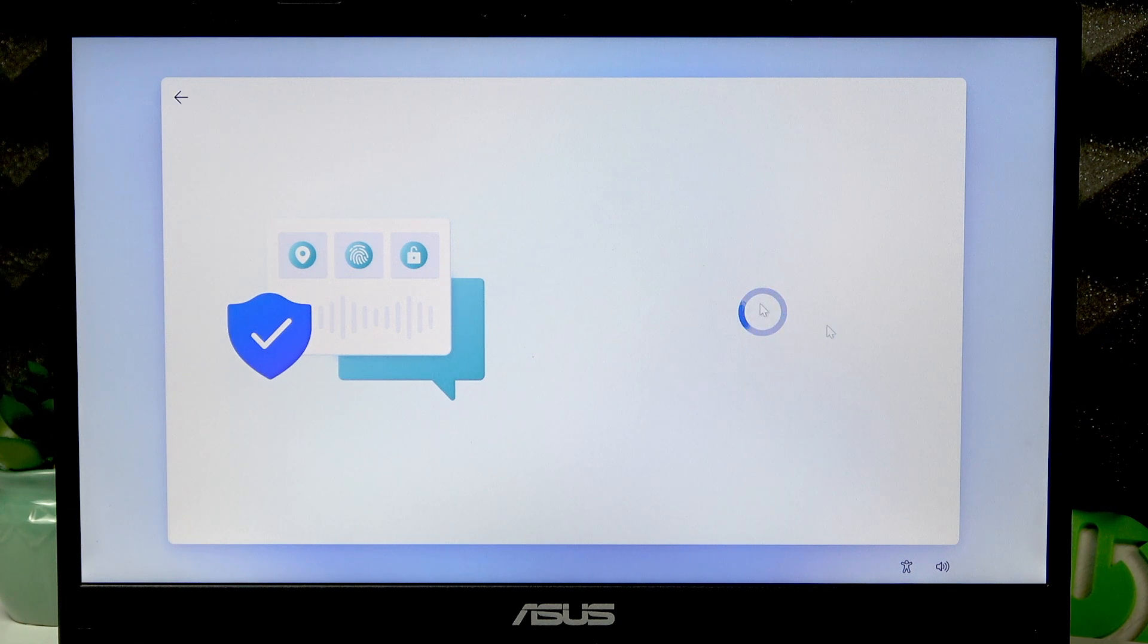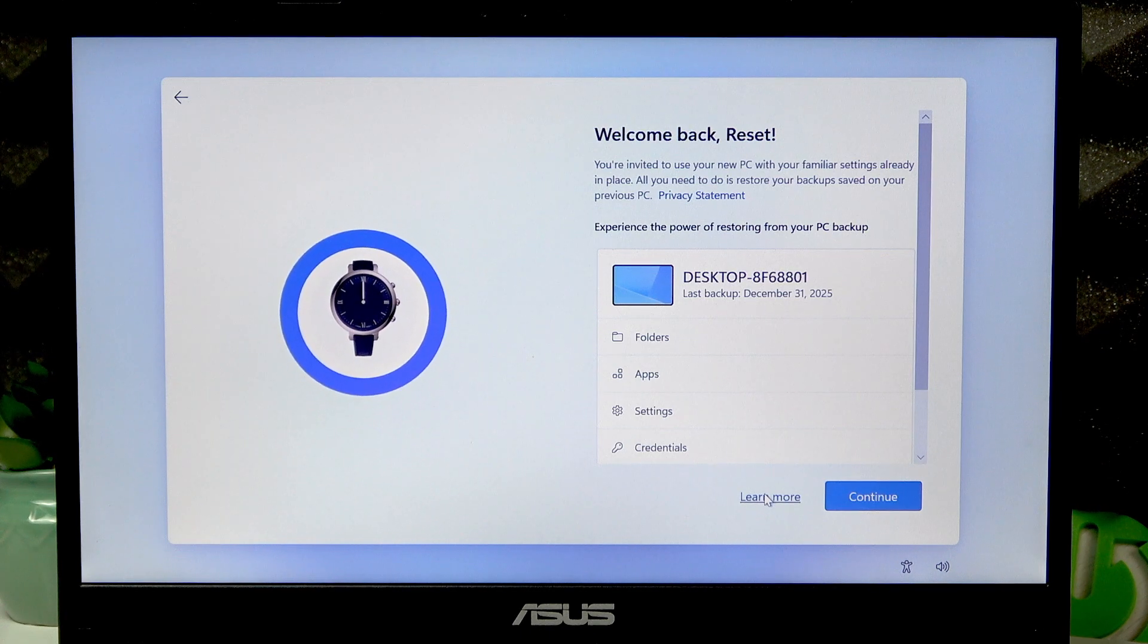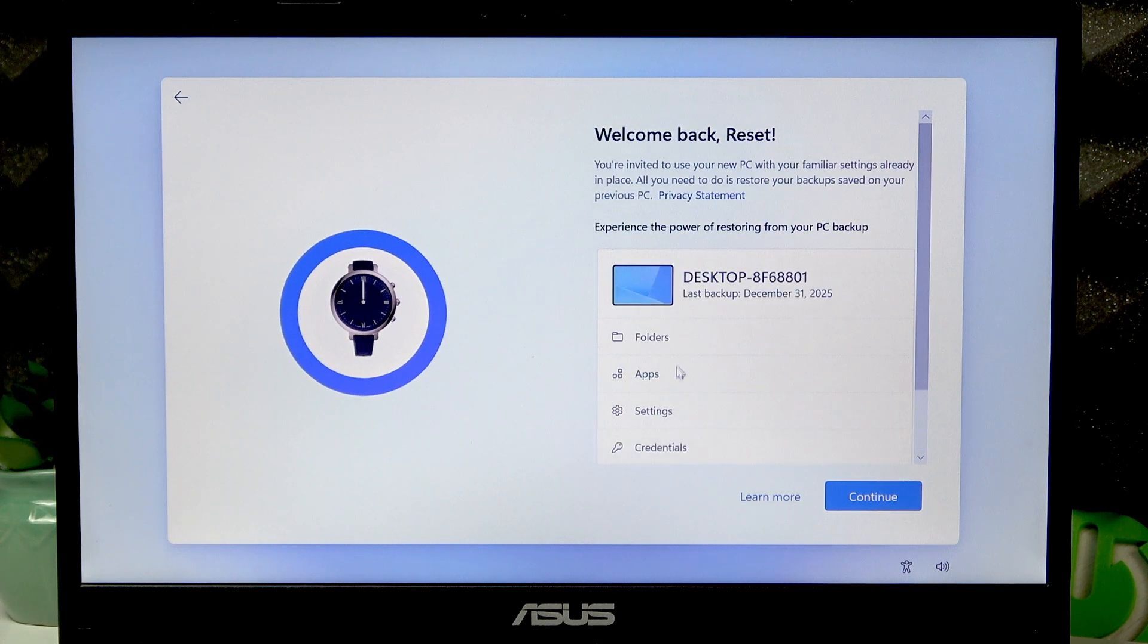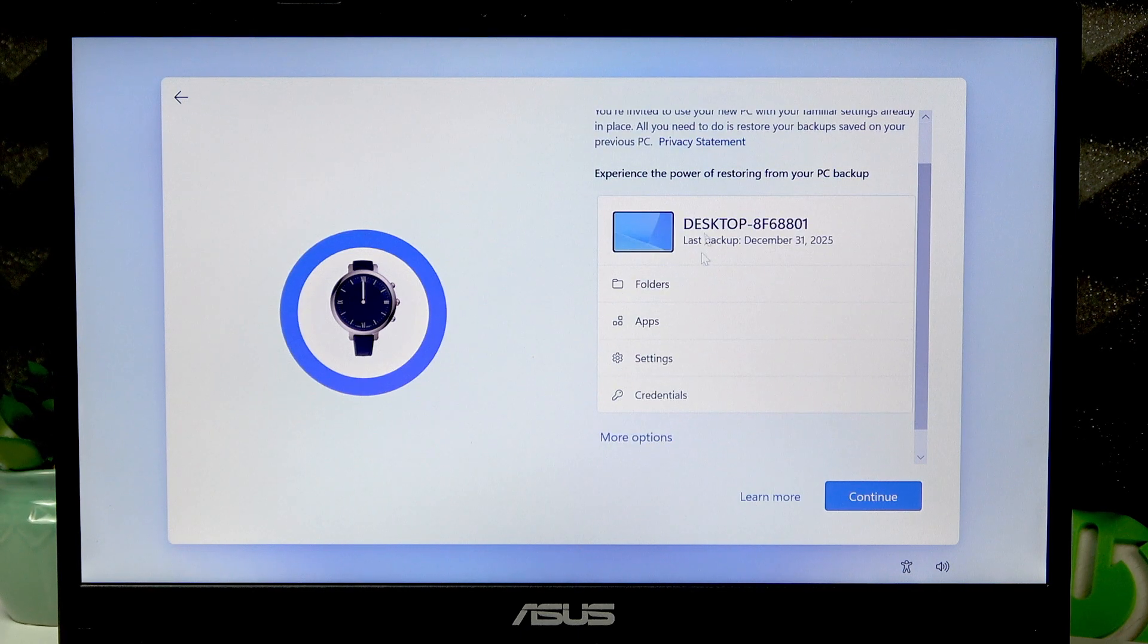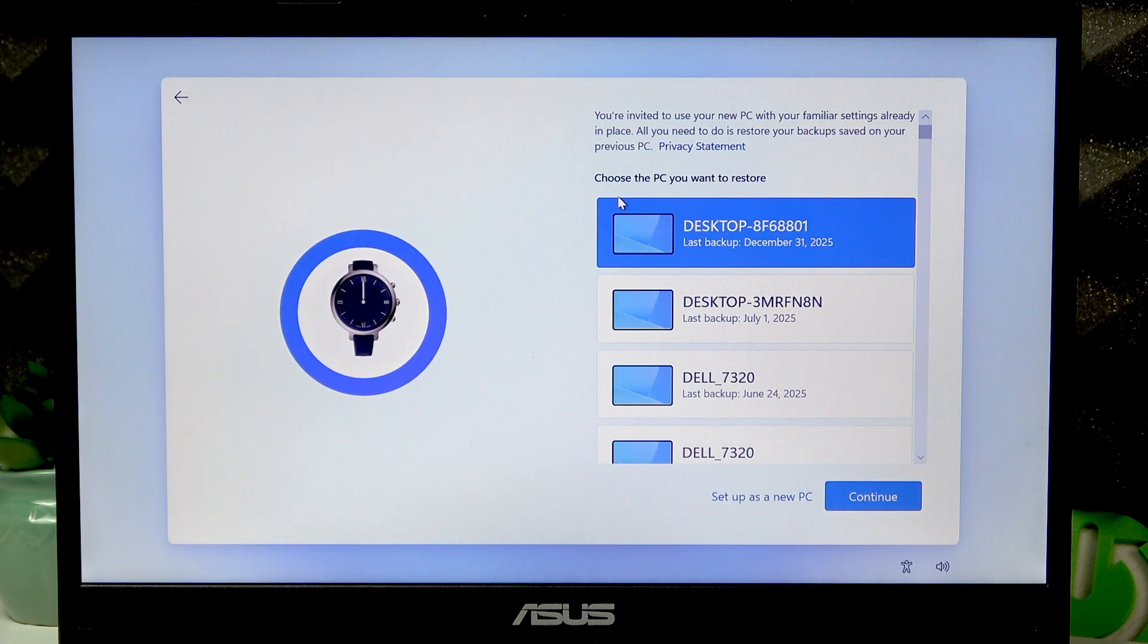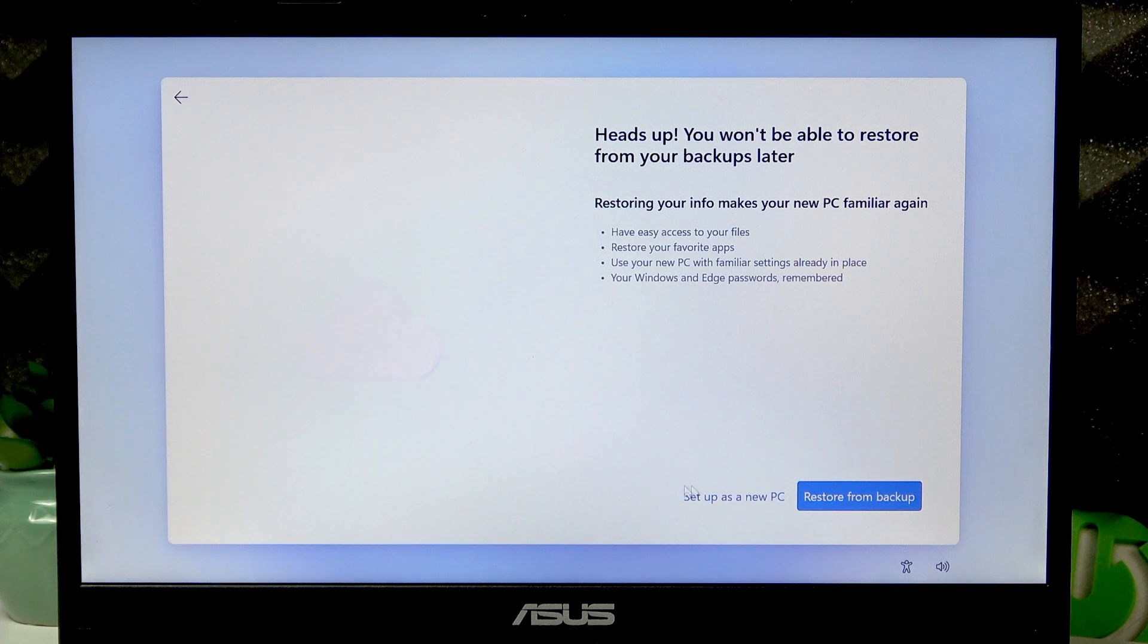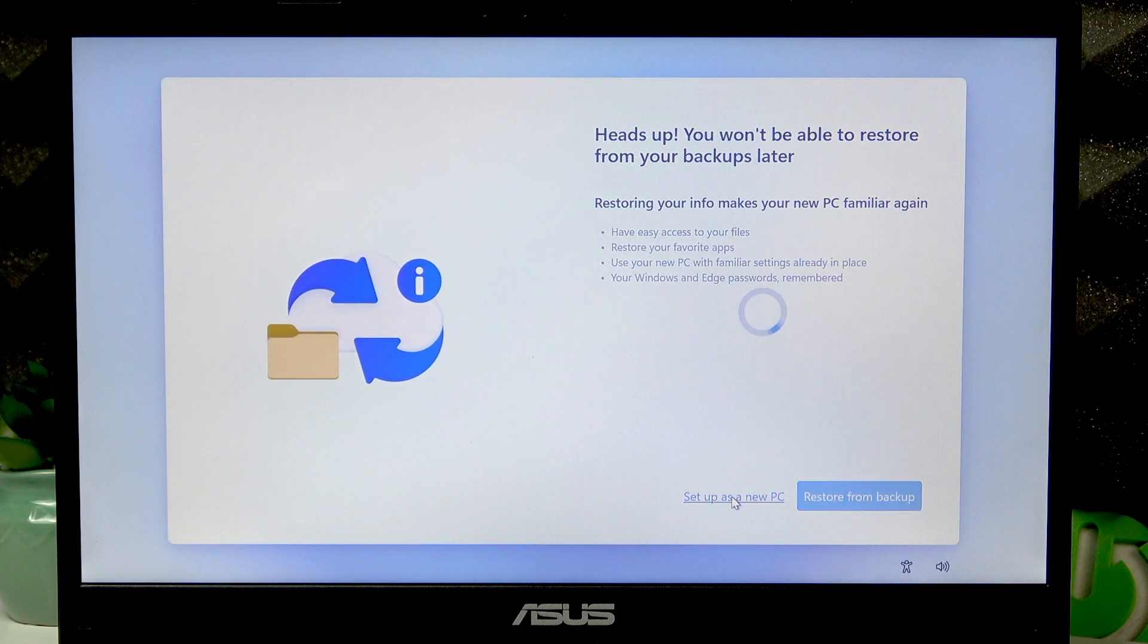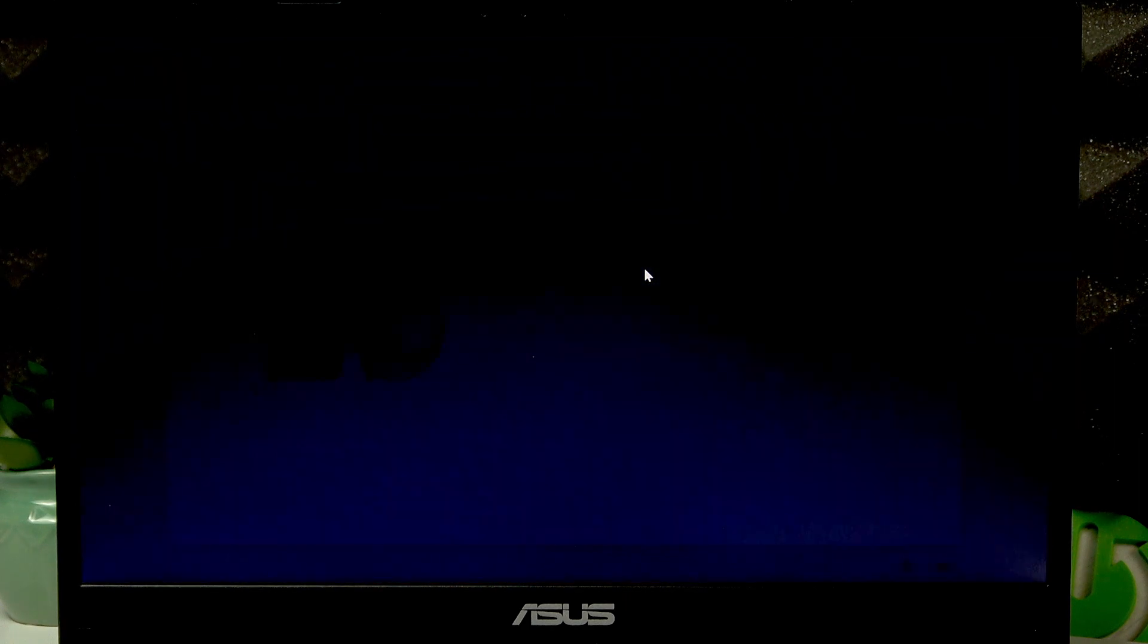Right now you can backup your data, but you can also select more options and then go with the setup as a new PC. I'm going to set it up as a new PC. Let's wait for a while.